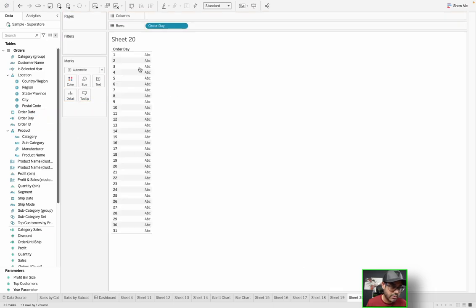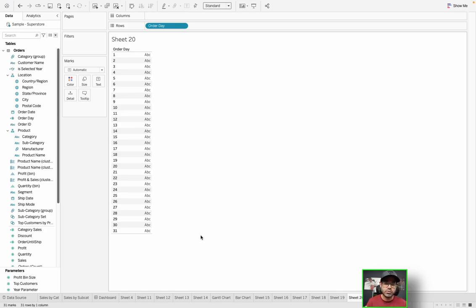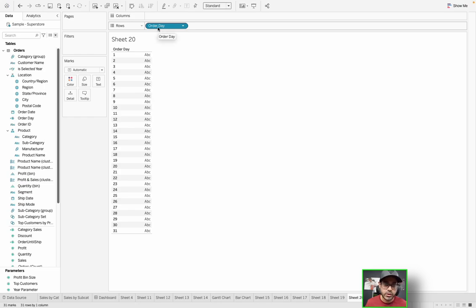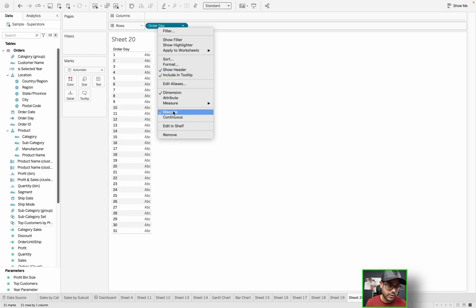And now I can drag my order day here. Now you'll see it goes from one through 31. Because in terms of unique days in which an order was placed, it could be any day from one all the way to 30, depending on the month. So now this is a blue pill, which without me even right clicking, you should know that means this is discrete.